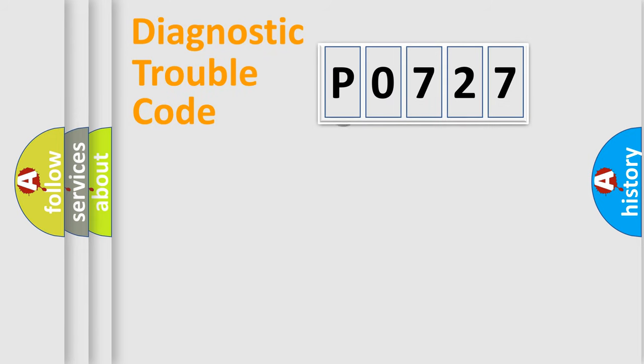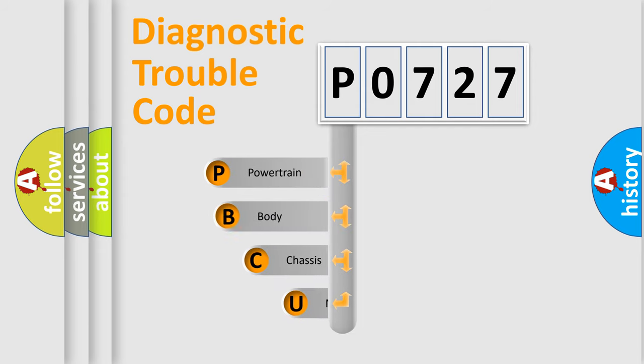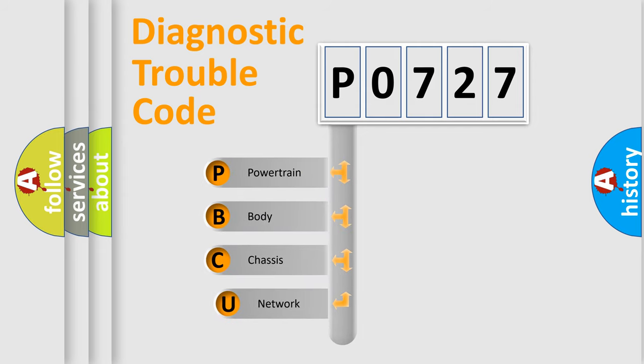First, let's look at the history of diagnostic fault code composition according to the OBD2 protocol, which is unified for all automakers since 2000.